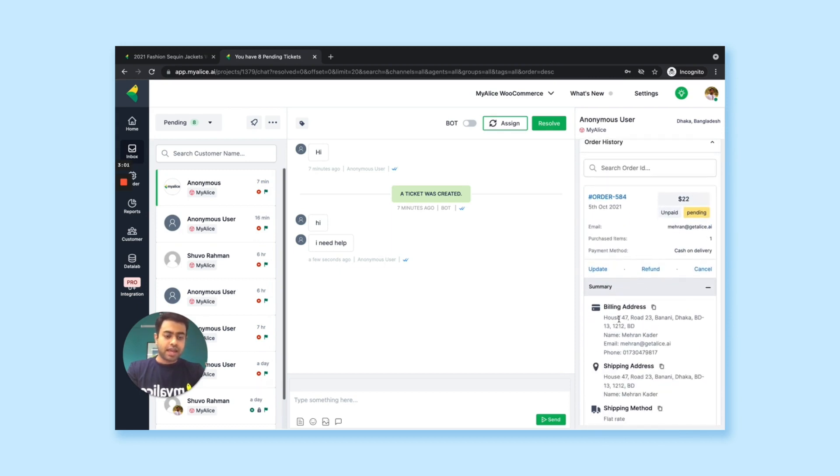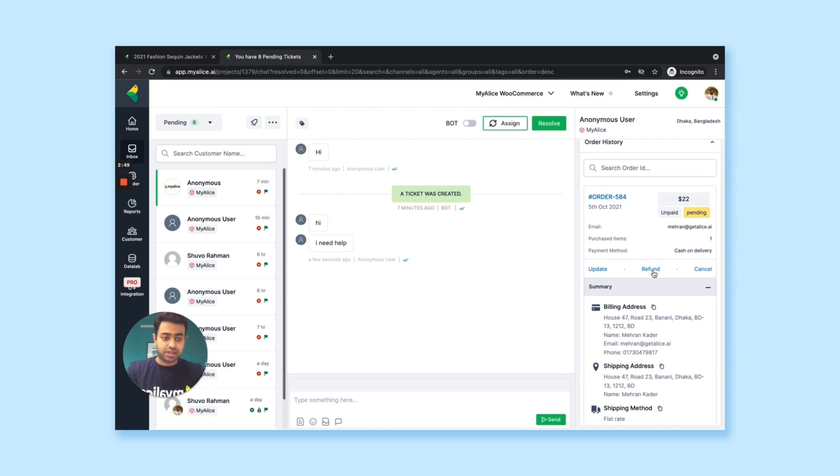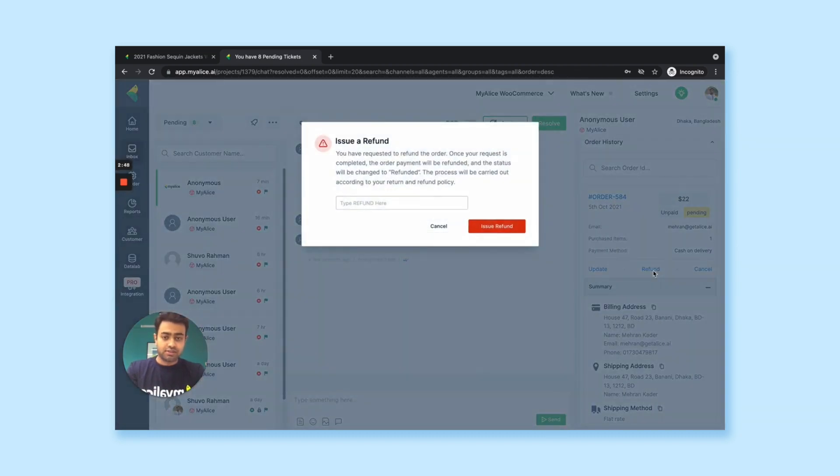And if you want, you can do an update, like changing the email or maybe changing the phone number or address. You can cancel the order if the customer wants to, or issue a refund directly from MyAlice dashboard with just a few clicks. Like let's say you just click here and issue a refund. That's it.